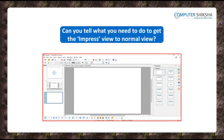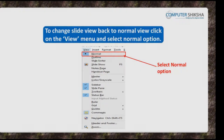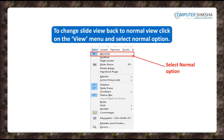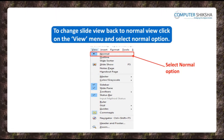Can you tell what you need to do to get the Impress view to normal view if it has got changed? To change the slide view back to the normal view click on the view menu and then select the normal option. This will bring back your file to the normal view.